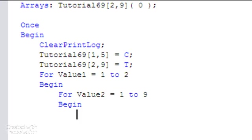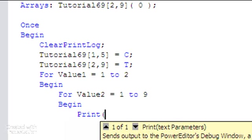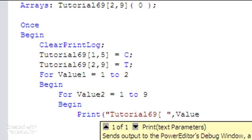Inside that I'm going to put a print statement. What we want to know is the name of the elements and what's in the element. First we'll put in a little bit of text, so we'll say print tutorial 69 square by, and this is just a string of text so we can see what's going on there. Then we're going to put value 1 here followed by, let's just put a space in there, value 2.